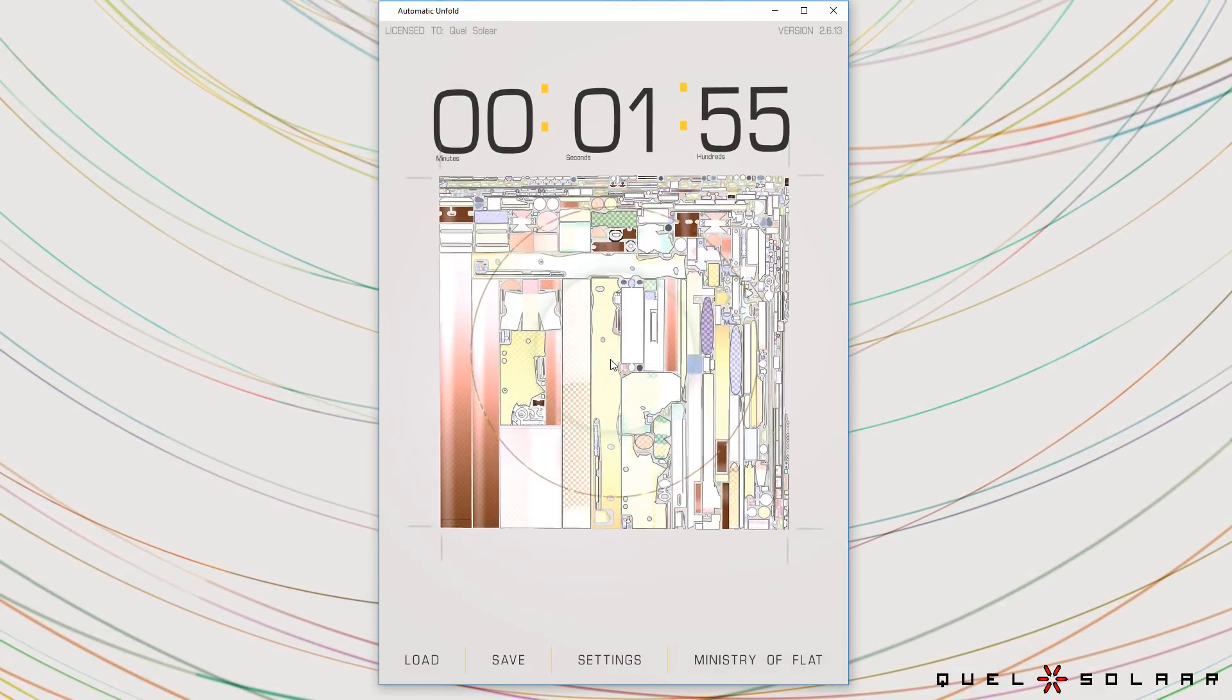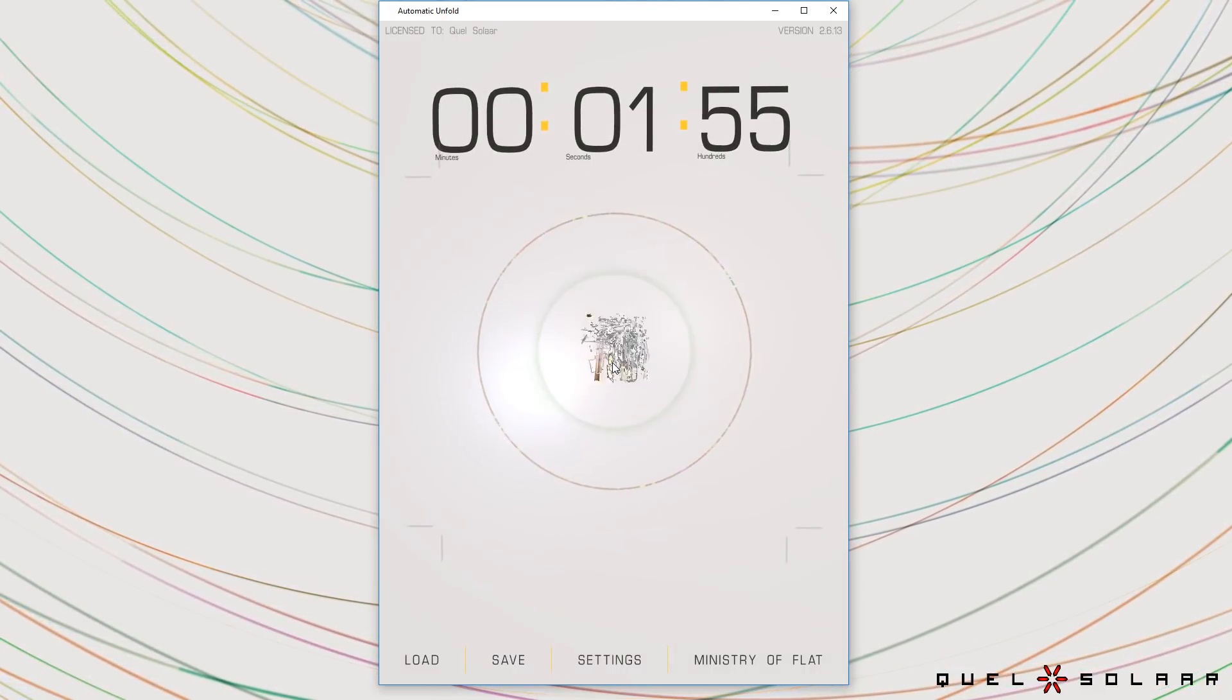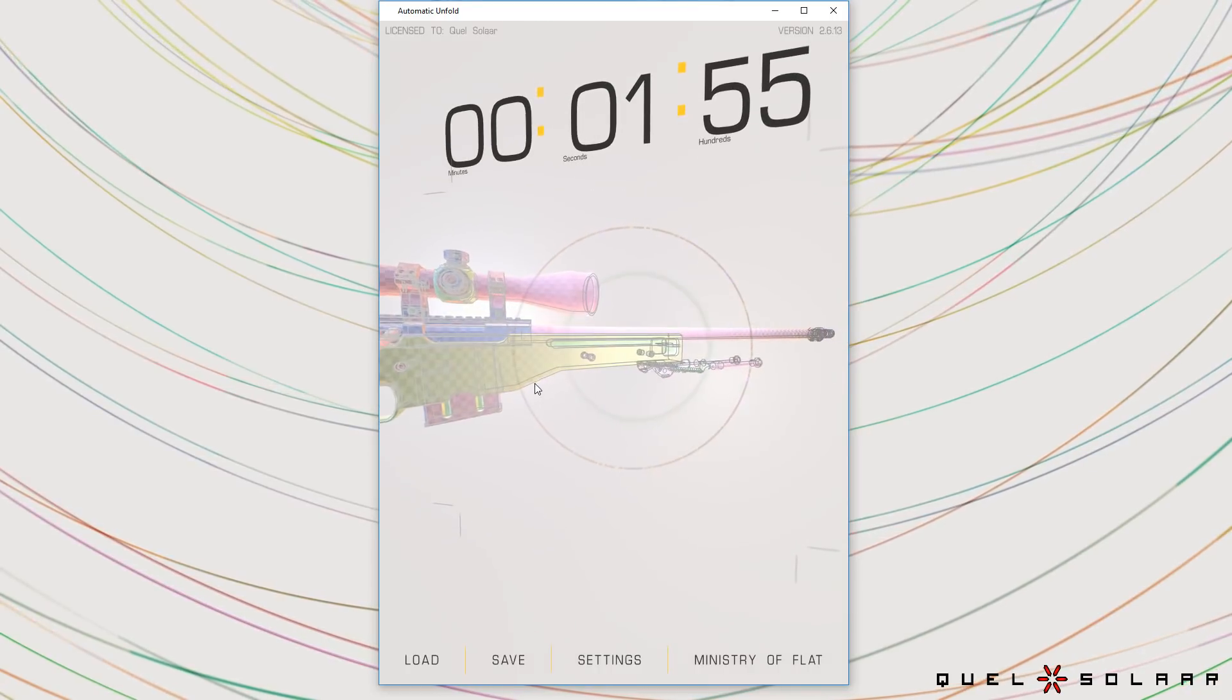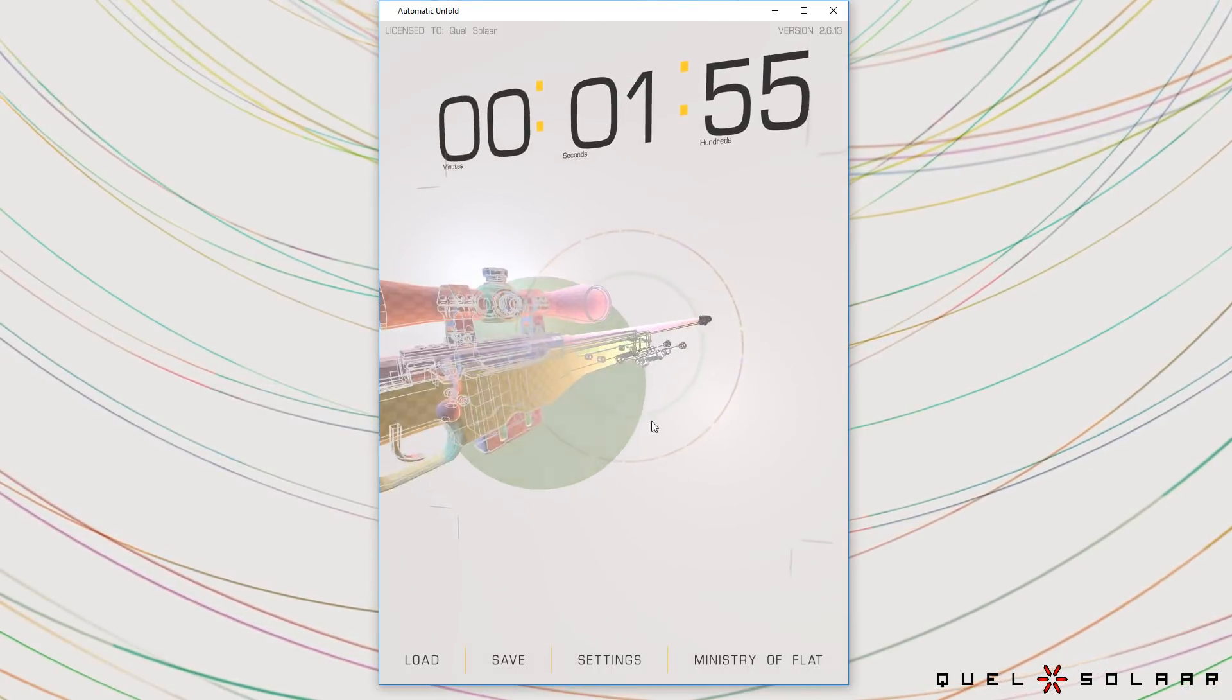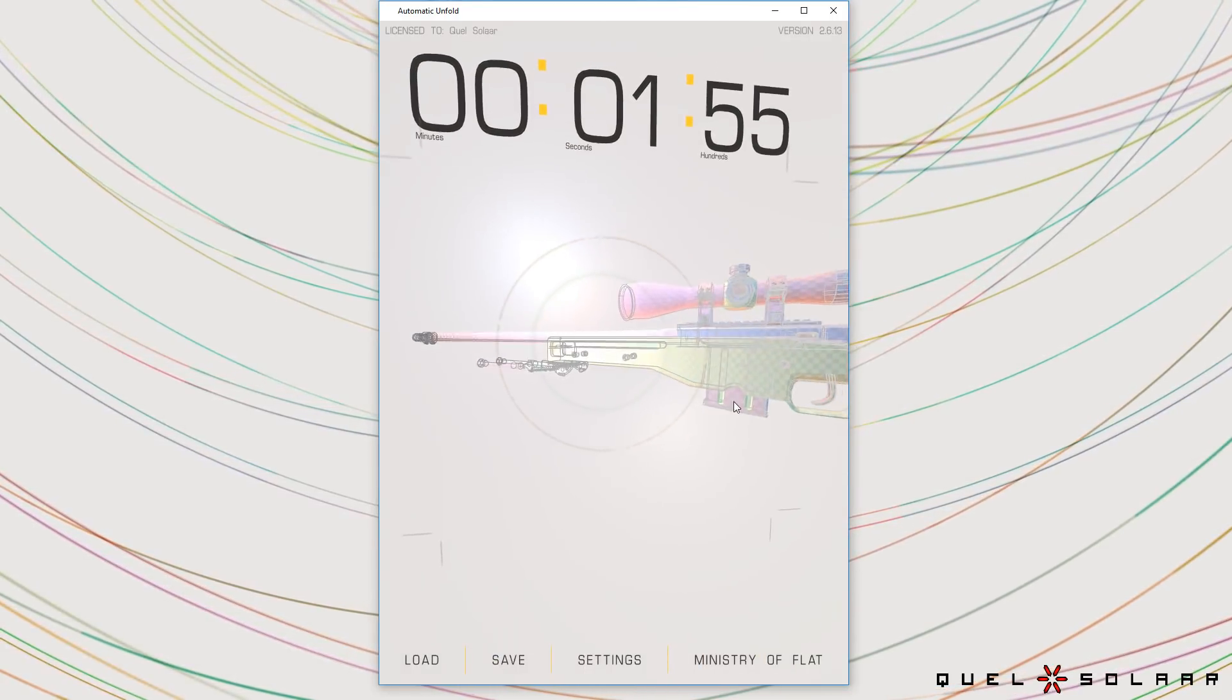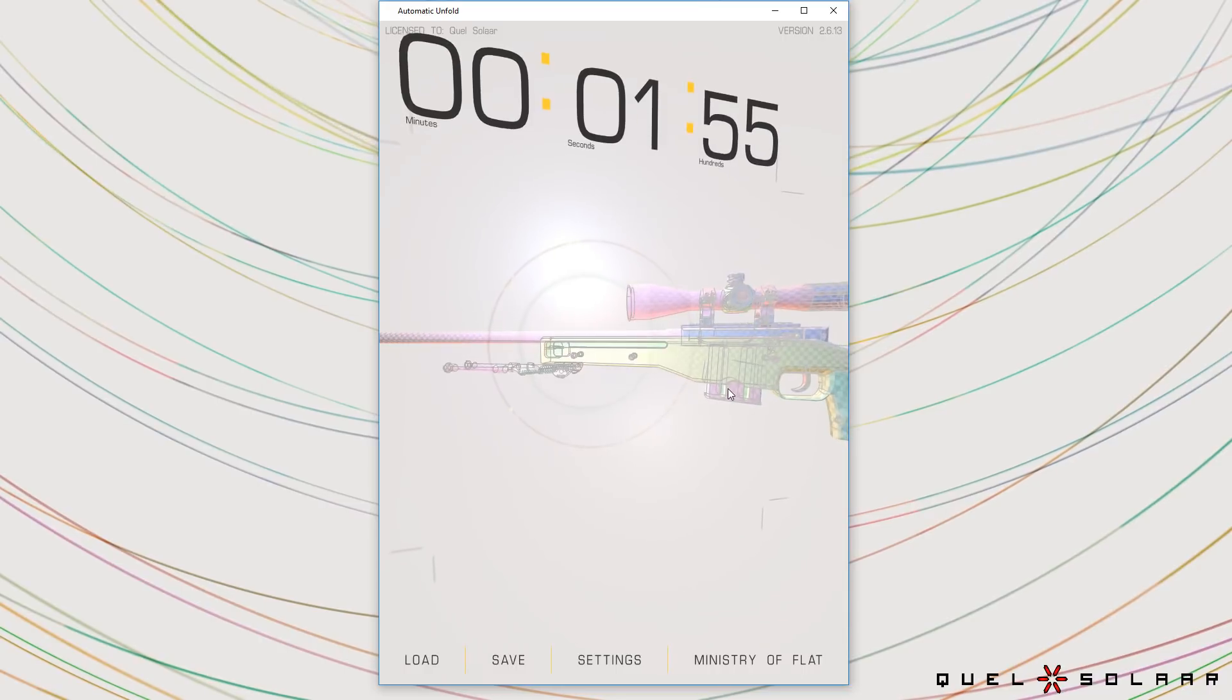So this is a 3D model that has been downloaded off the internet and in about one and a half second it was able to unwrap this 3D model completely. Now I can't stress this enough. This was done completely automatically.